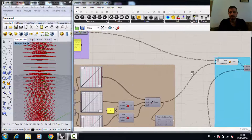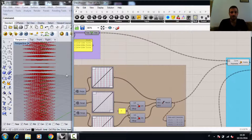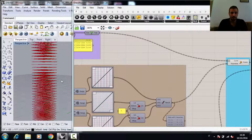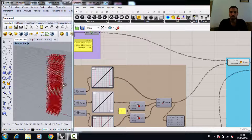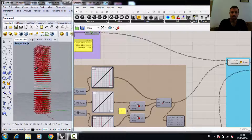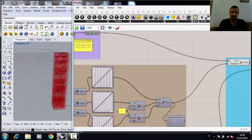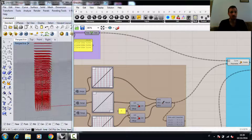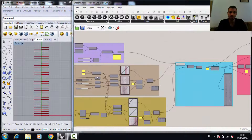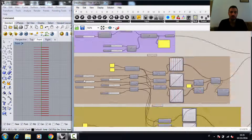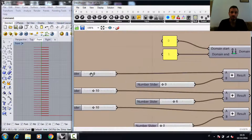Now, we can play a bit with the graph mapper in order to change the distribution of the construction planes and the distribution of the radiuses of the circles.